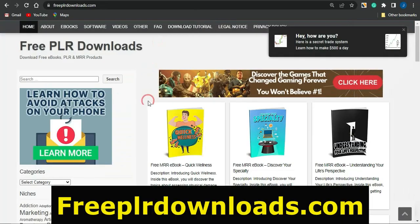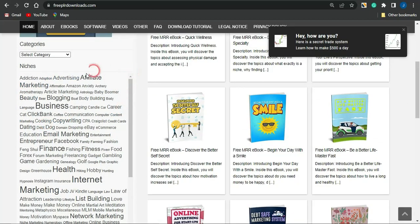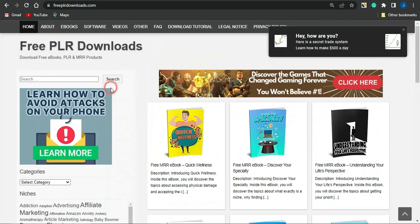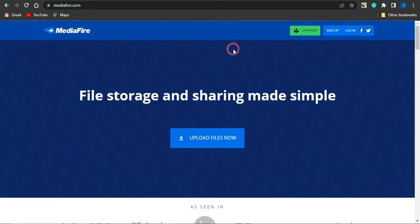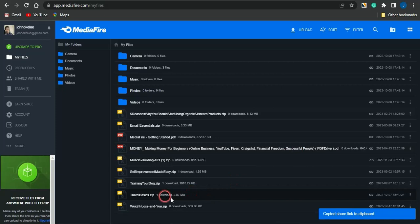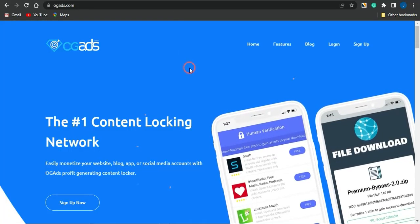You can get content from platforms like freeplrdownloads to get free ebooks. You can lock a URL to a website and more. Using ebooks in your content locker — you can get free ebooks from freeplrdownload.com on any niche of your choice. Select a niche or search for ebooks related to a specific keyword. Head to platforms like MediaFire to upload that ebook and get a shareable link, then lock that link in your OG Ads content locker to start making money.